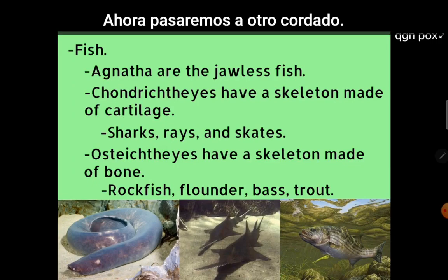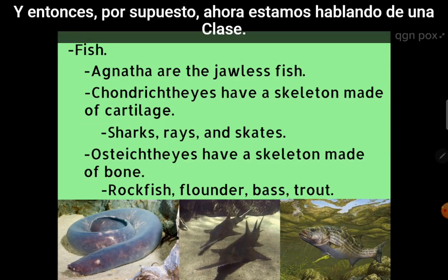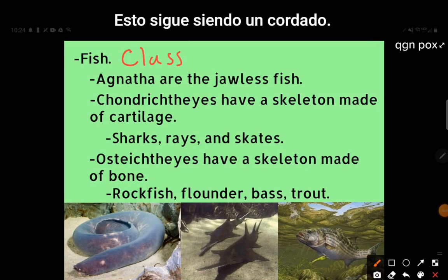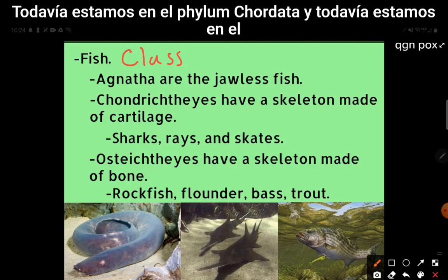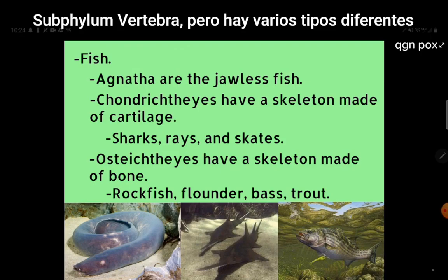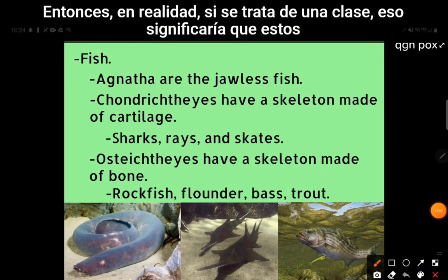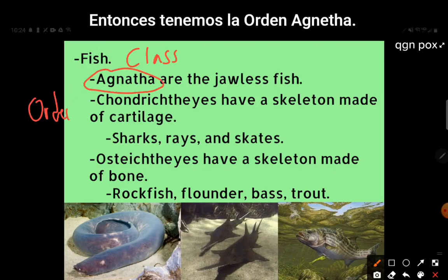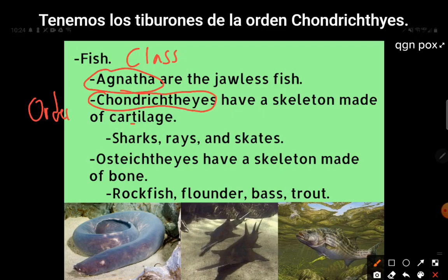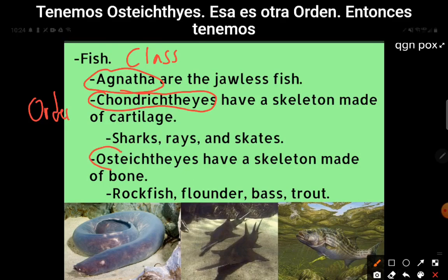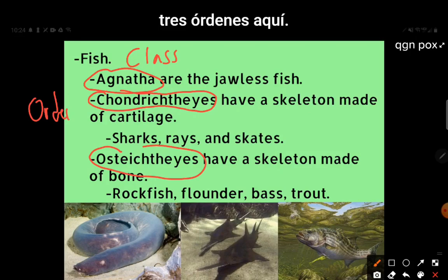Now moving on to a class within chordata. This is still the phylum chordata and subphylum vertebrata. There are several different types of fish. We've got the agnatha order, the chondrichthyes order, and the osteichthyes — so three orders. Agnatha are jawless fish. Chondrichthyes are sharks, rays, and skates — they don't have calcified bones; they have cartilage, the same flexible material found in your ear.